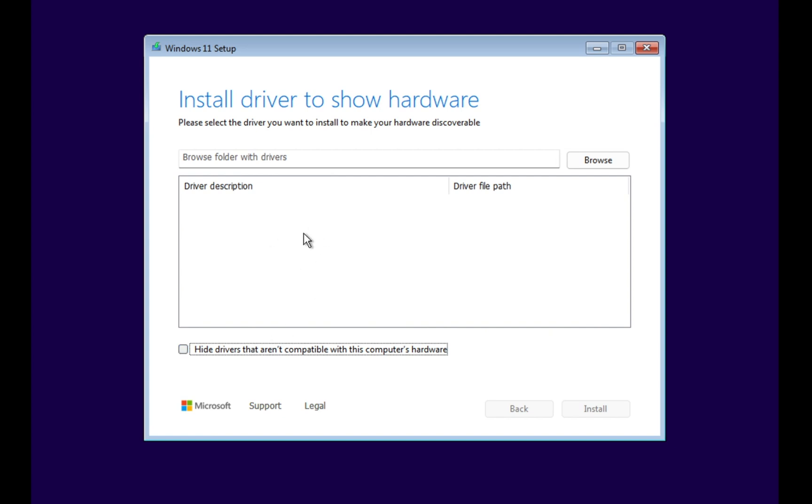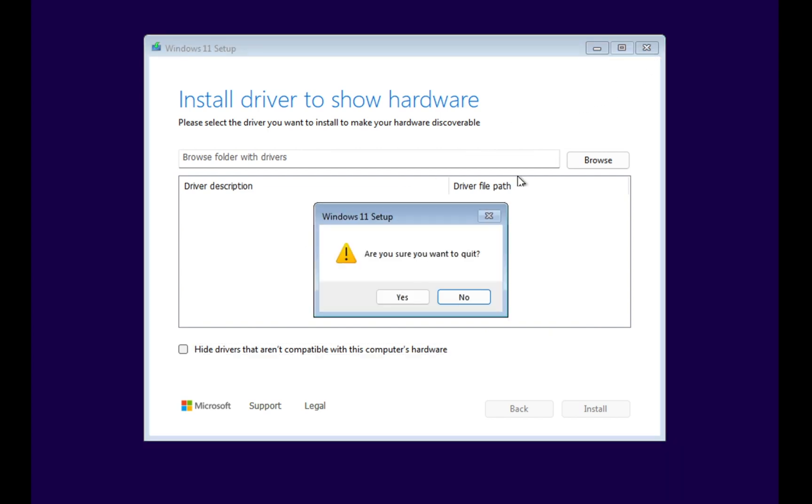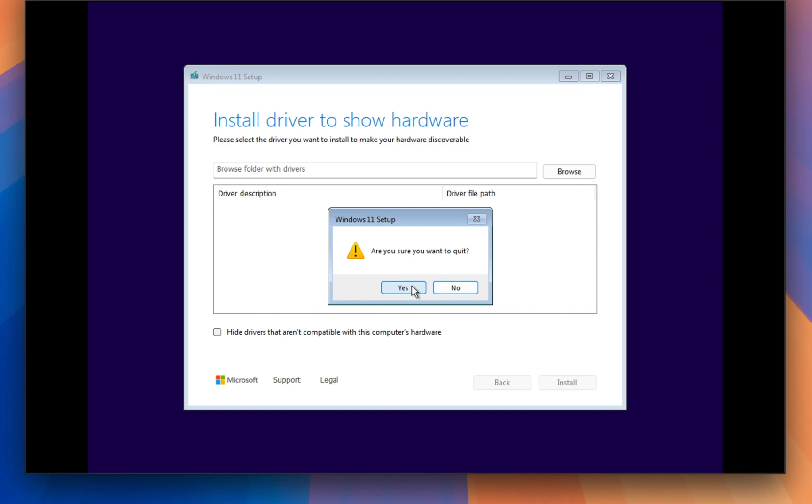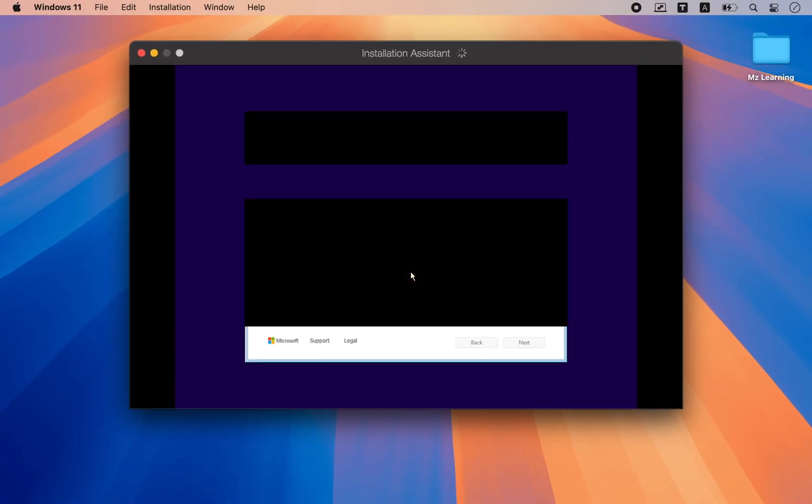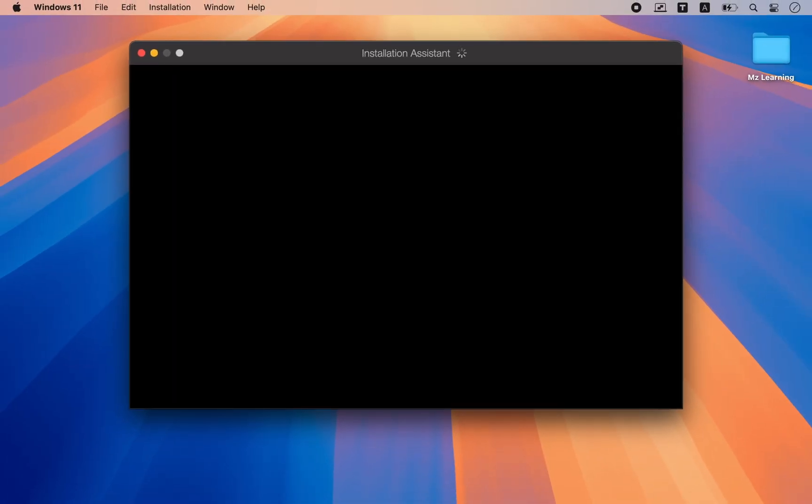In this video, I will show you a simple solution to this problem. First, shut down the VM to restart the process from scratch.